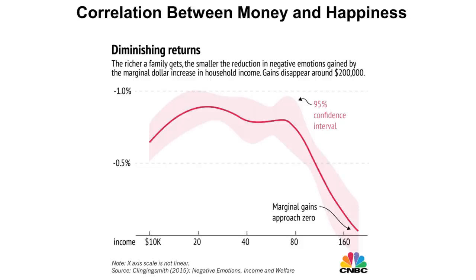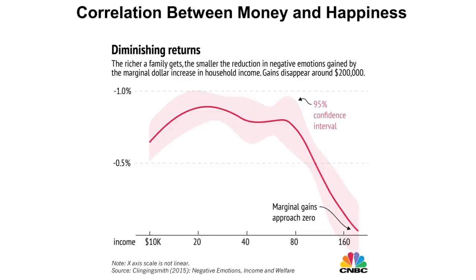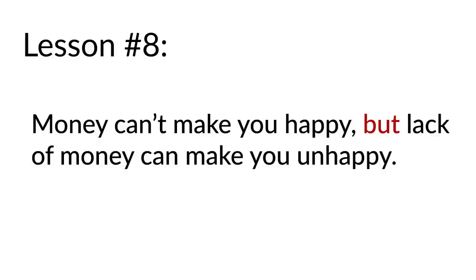But the richer a family gets, the more you hit diminishing returns. Each additional dollar increase in household income begins producing marginal gains. Different studies have postulated different tipping points. There's a famous study that says the first $75,000, there's a huge correlation between money and happiness. After 75, it diminishes. Other studies show the marginal gains start dropping off somewhere between $80,000 to $100,000. Some studies show $160,000. It all depends on how large your family is and where you live. $100,000 for a single person living in Iowa is not the same as $100,000 for a family of eight living in San Francisco. It's a little oversimplified to talk about dollar amounts in a vacuum. But the broader point is, again, going back to lesson eight: money cannot make you happy, but a lack of money can make you unhappy.